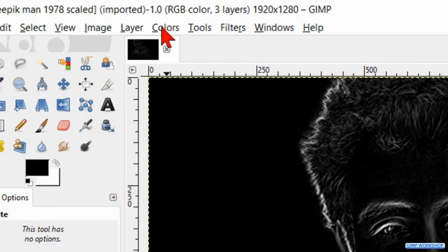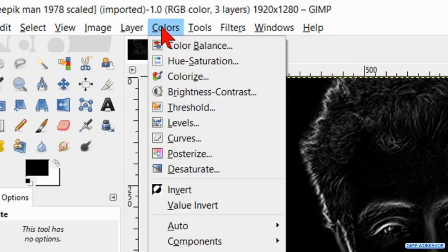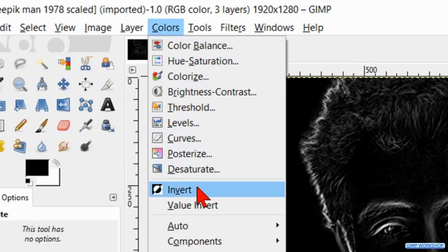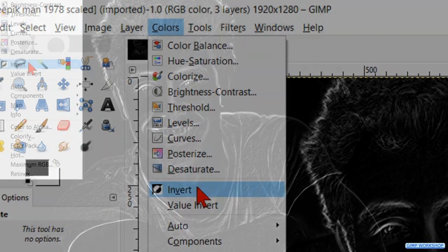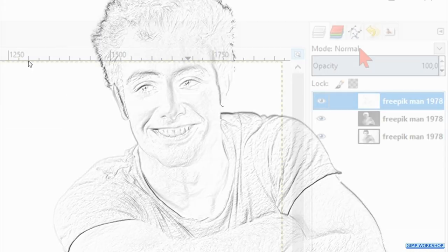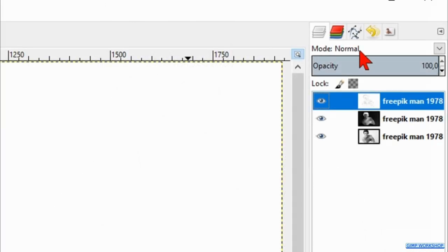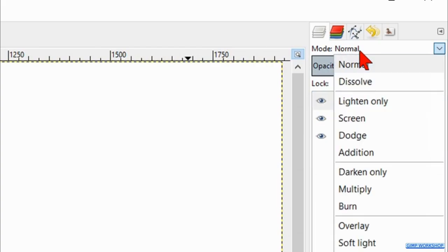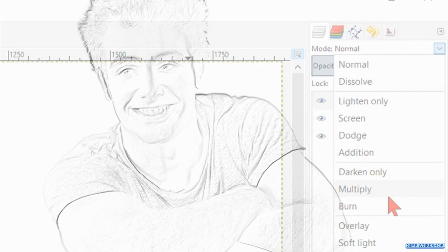Now we go to colors and click invert. Then we change the blend mode to multiply.